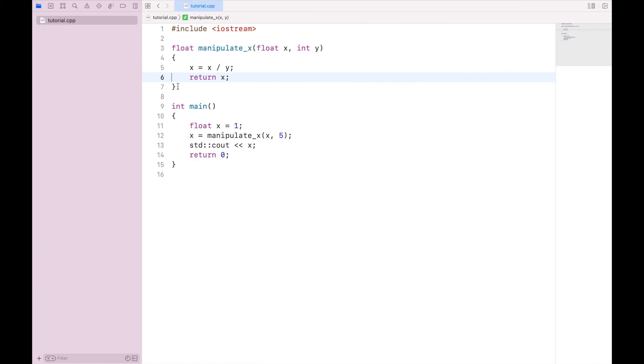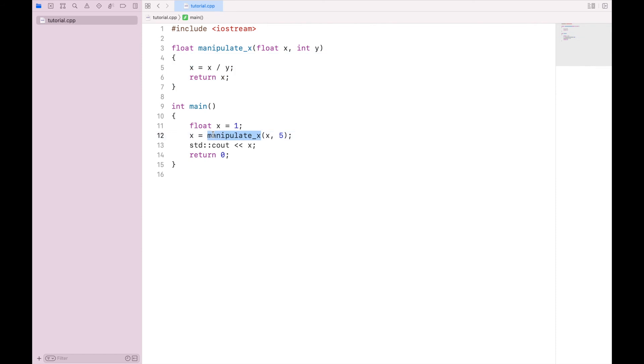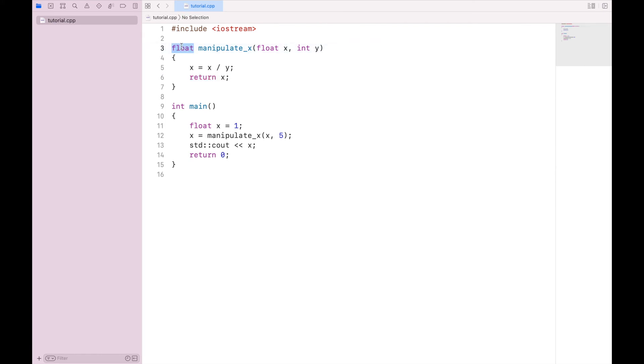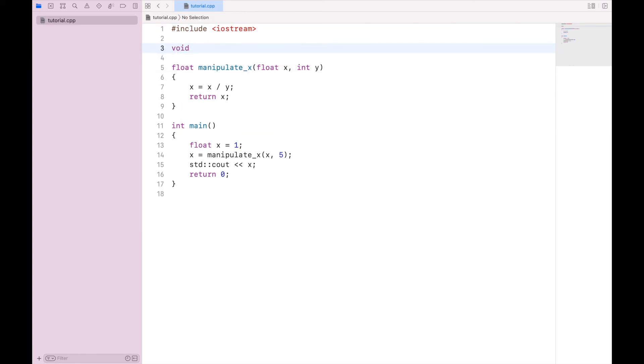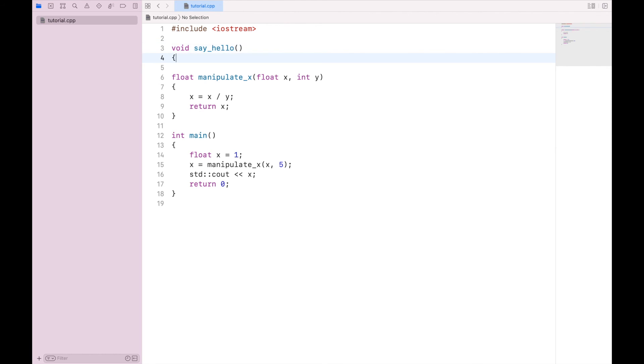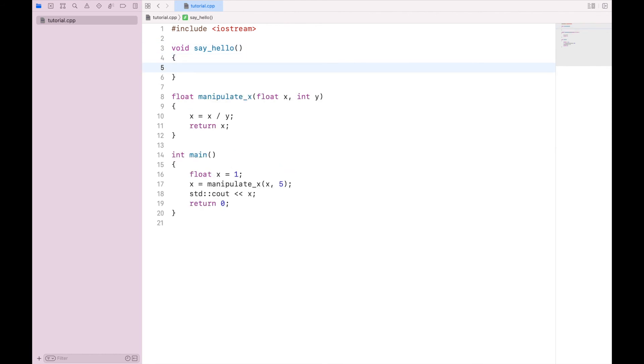So we use a function to declare a certain block of code that will be called elsewhere, perhaps multiple times, and given specific parameters. These functions are declared with a certain data type, and they return that data type back out of the function. Now the last thing I want to show you is that float and return are not necessary for every function. You can have a function that returns nothing, and we do that with a data type called void, and let's call this say_hello. We will pass it no values, and inside the code we will just print hello.